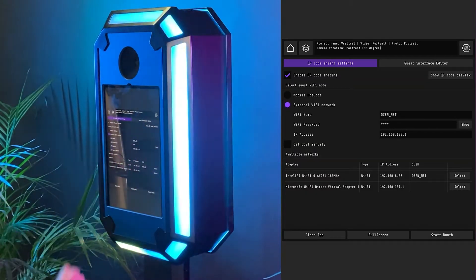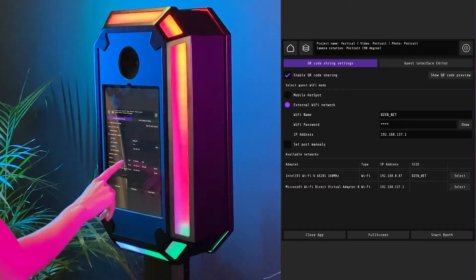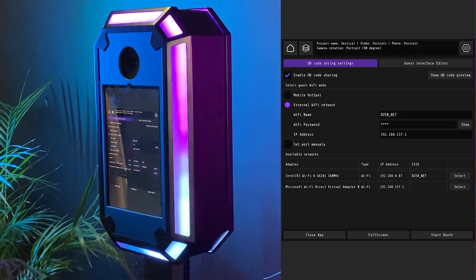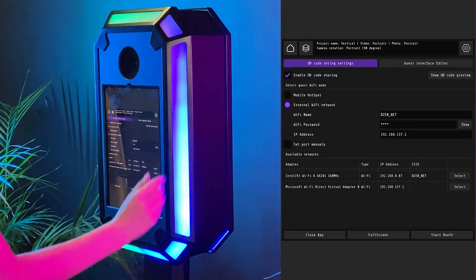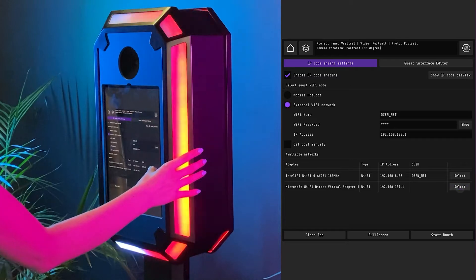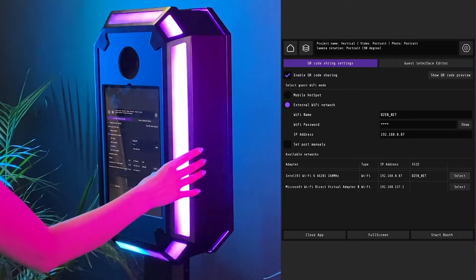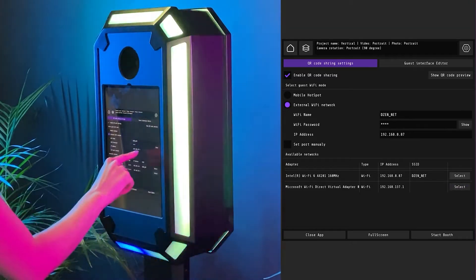Also, at the bottom of the screen, you will see a list of available adapters and networks. If you click select, the name and IP address will be filled automatically.